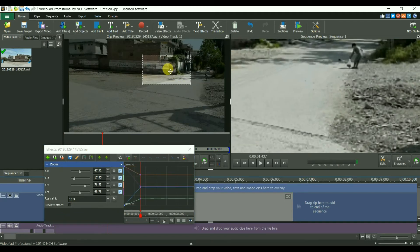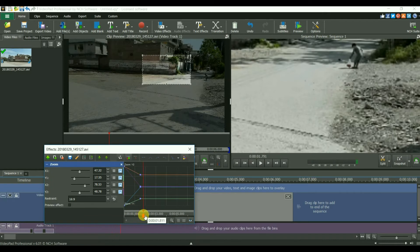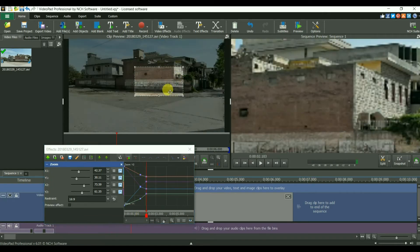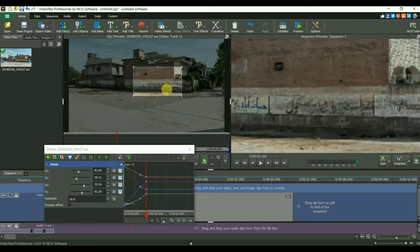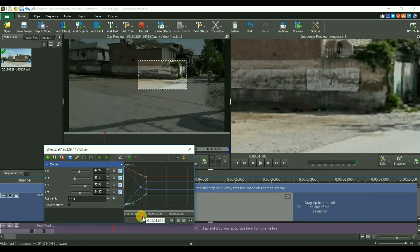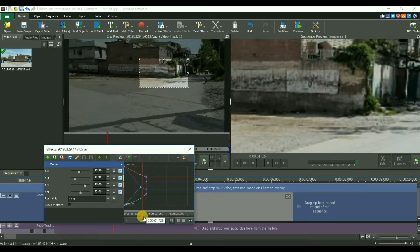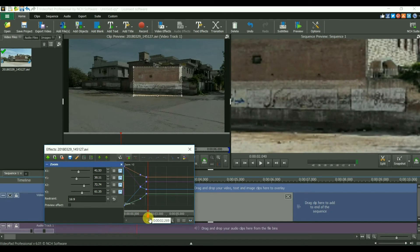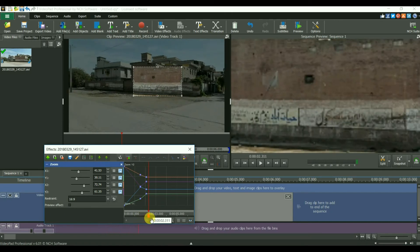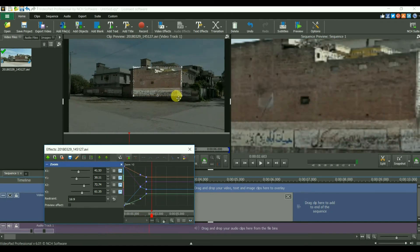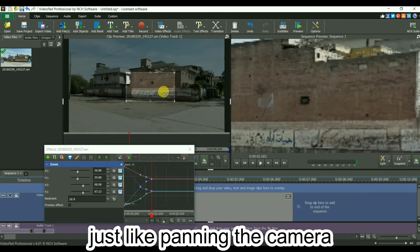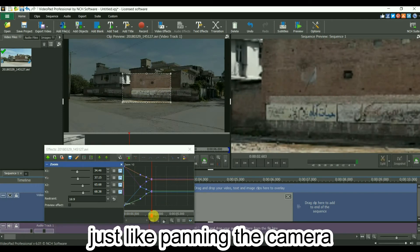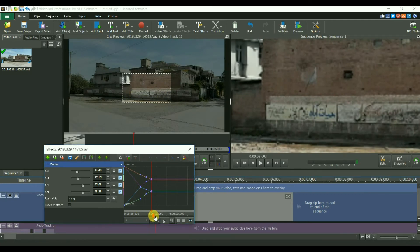Now I will focus around on to that writing on the wall, just like sliding the camera around that text.